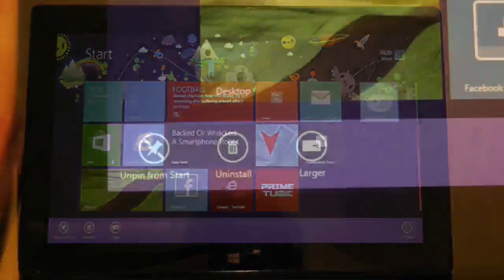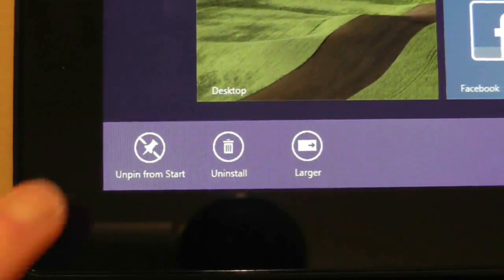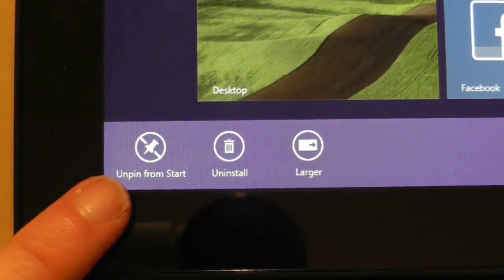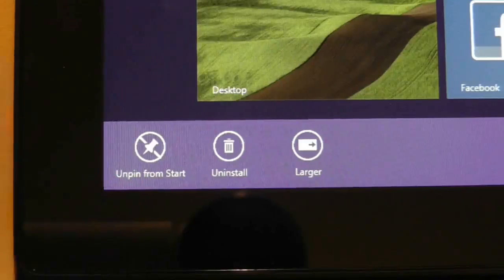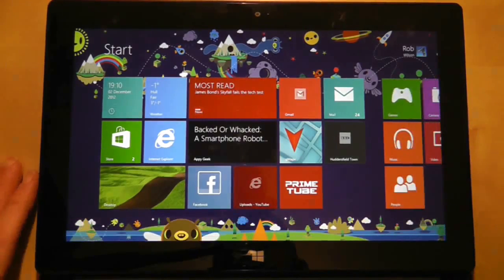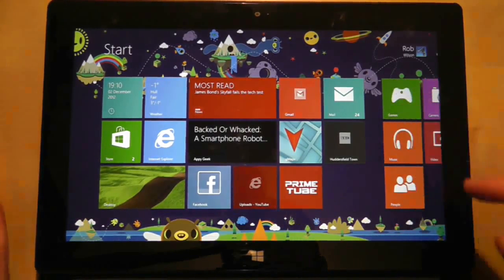To do this, flick the tile to bring up its context menu in the bottom left hand corner. Choose the unpin option and it will disappear from the start screen. It's important to know that this doesn't uninstall the application.